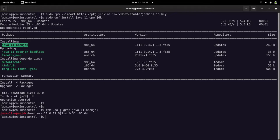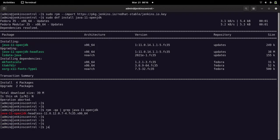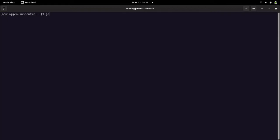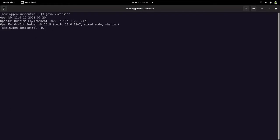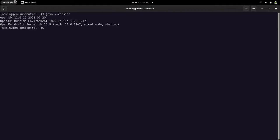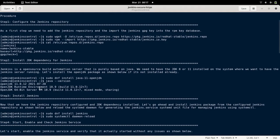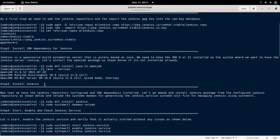I have OpenJDK 11.0.2 already installed on my machine. You can verify the Java version using 'java -version', which shows the OpenJDK version currently installed on your system. If you already have this version available, there's no need to install JDK specifically — you can skip that step.